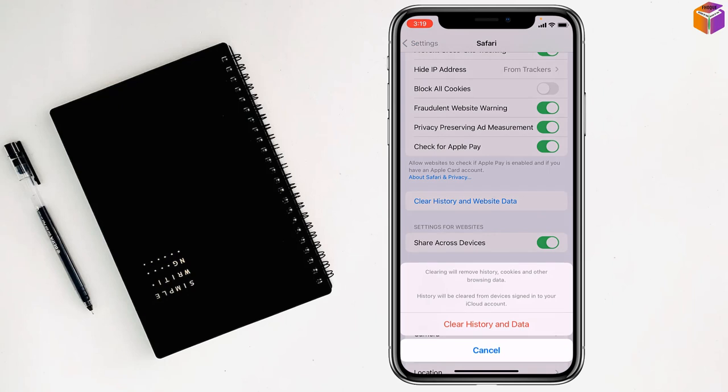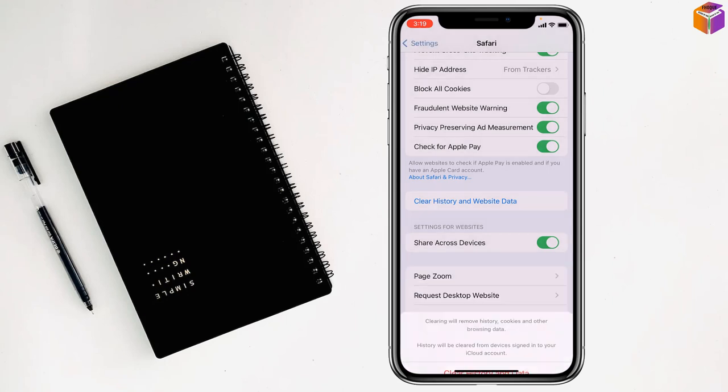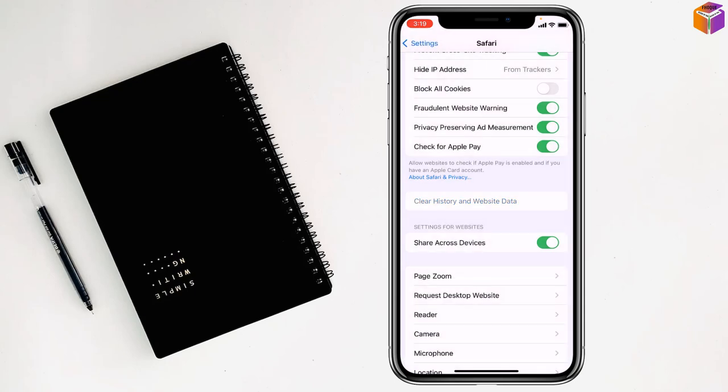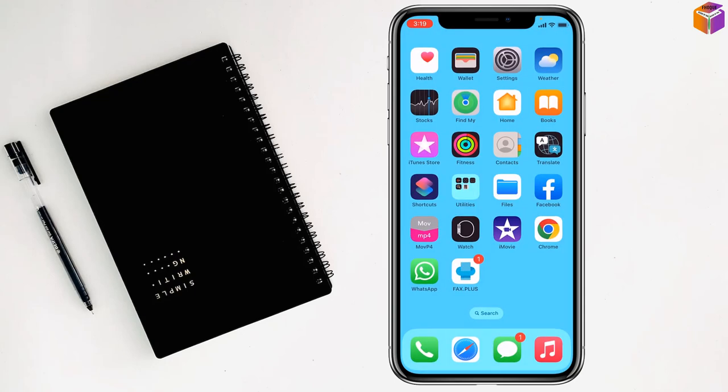After that, click on clear history and data. You can click on closed tabs or keep tabs. This way you can empty trash on iPhone or iPad.